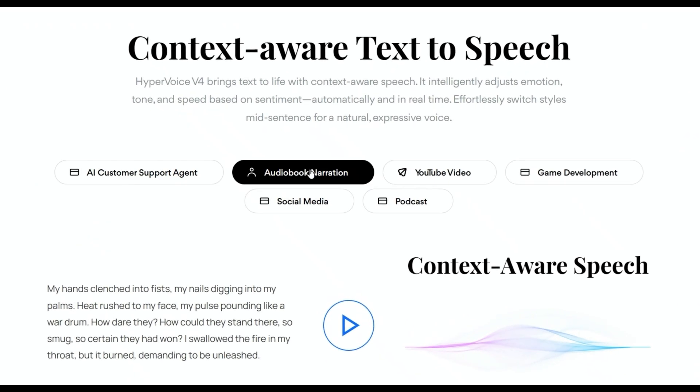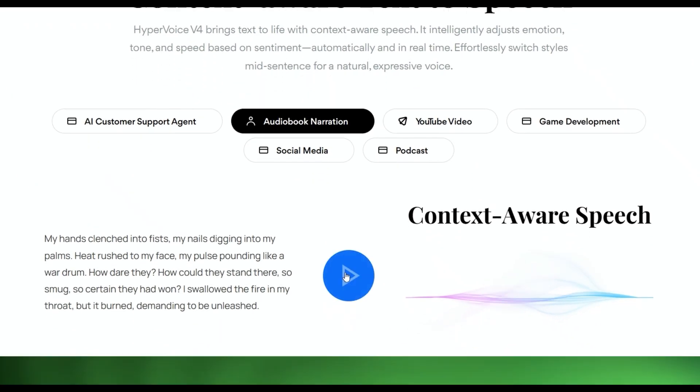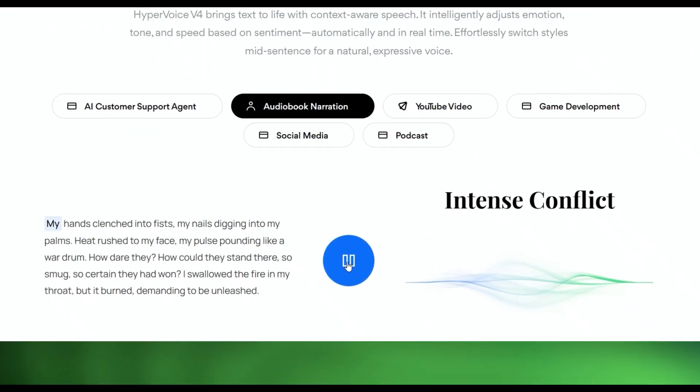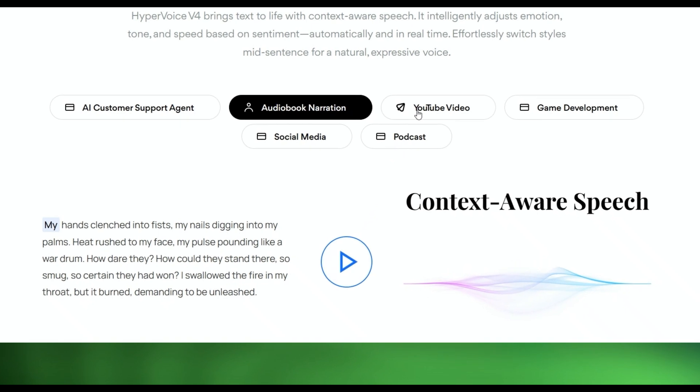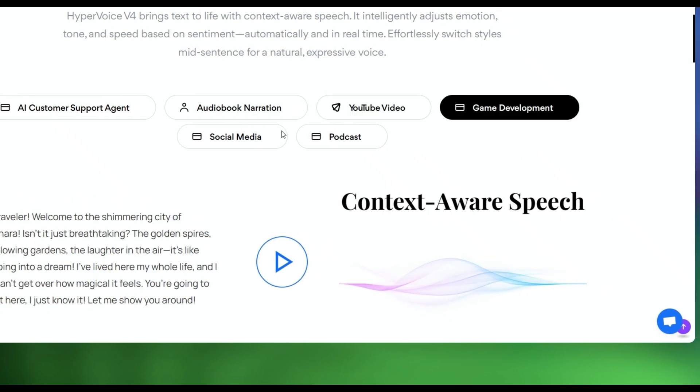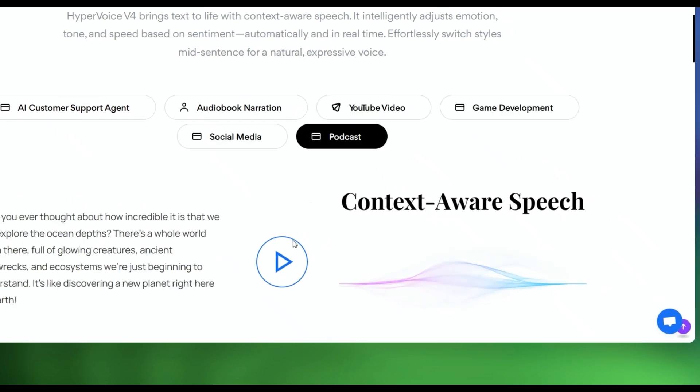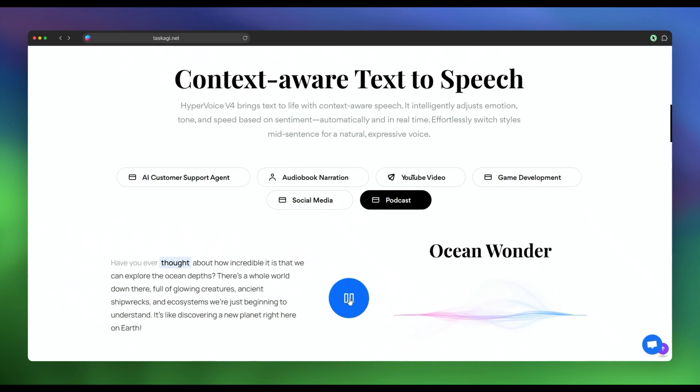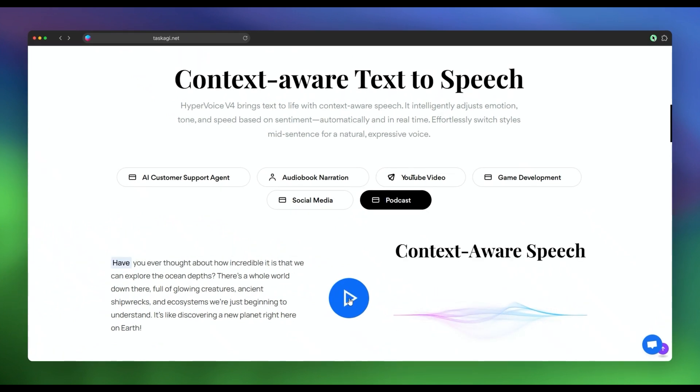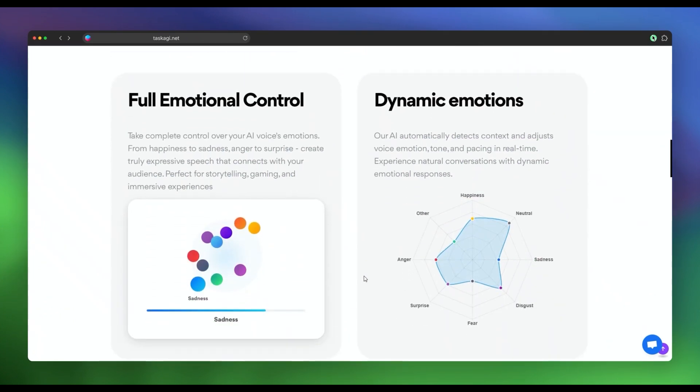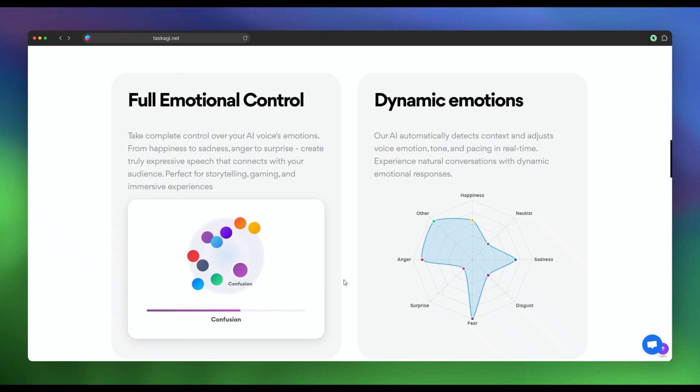Real estate agents could add voice narration to virtual tours, and educators could develop interactive voice-based training modules. When it comes to automation systems, you can integrate Task AGI with your CRM to automatically update customer records based on voice interactions. You can also connect it to your help desk software to automate ticket creation and resolution.